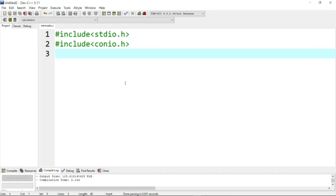Hi guys, welcome. Now we are going to talk about PPD. We are going to do a program with internal mark calculation. We are in a C program in the lab.